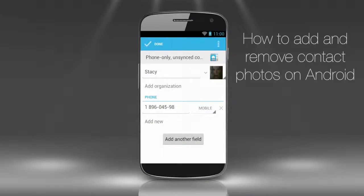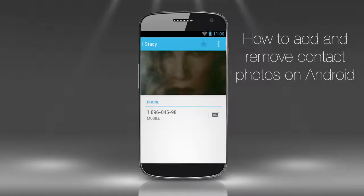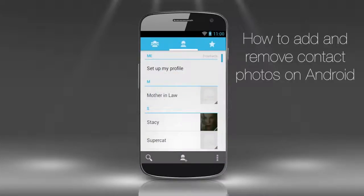Tap Done to confirm your choice. Our friend Stacy has a new contact picture now, which does not look that friendly, does it? Let's change it to something more fun.